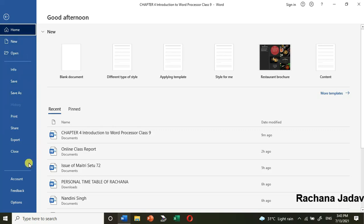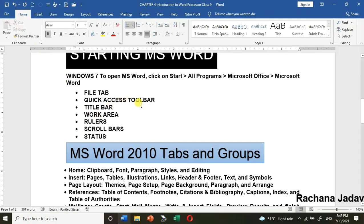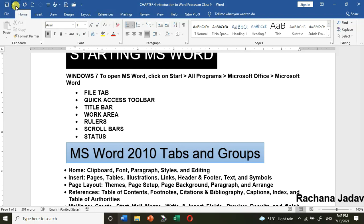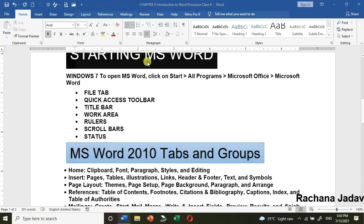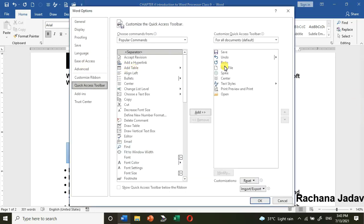Next is the Quick Access Toolbar, which you can see on the title bar. Its use is that you get commonly used commands — by default Save, Undo, and Redo. But you can add more and customize it. To customize, go to More Commands and select any commands you frequently use, like New or Open, and add them.